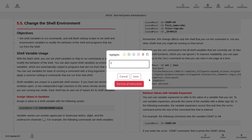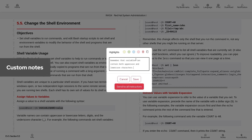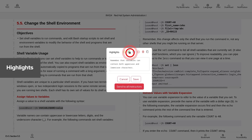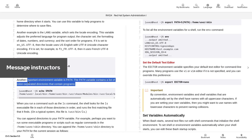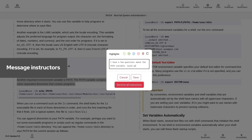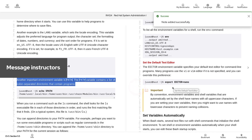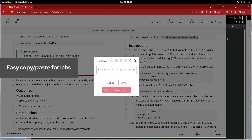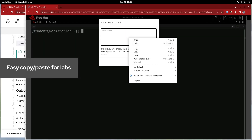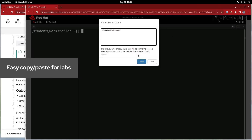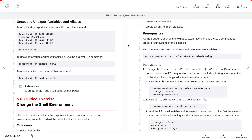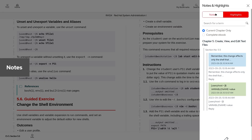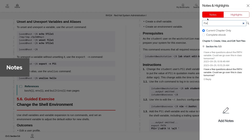Highlighting text within a book allows you to add custom notes, add highlights, message instructors, and copy text so you can easily paste it into our learning environment. Clicking the notes button in the bottom right allows you to view and search your notes.